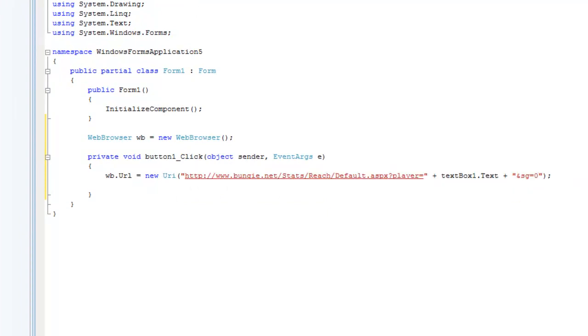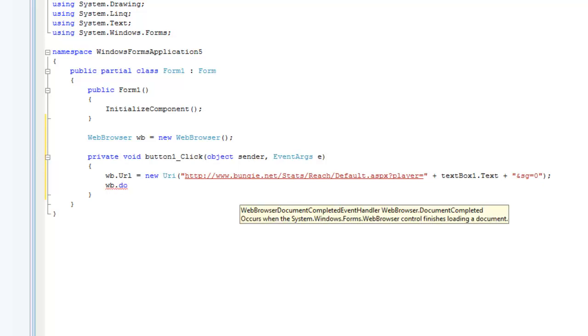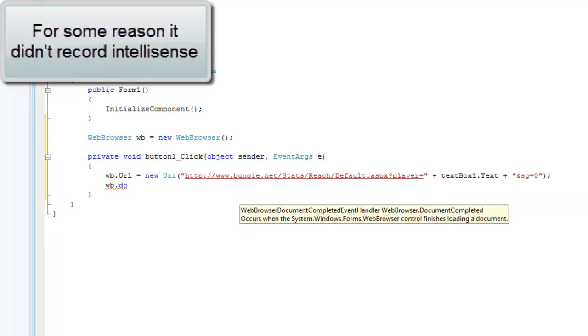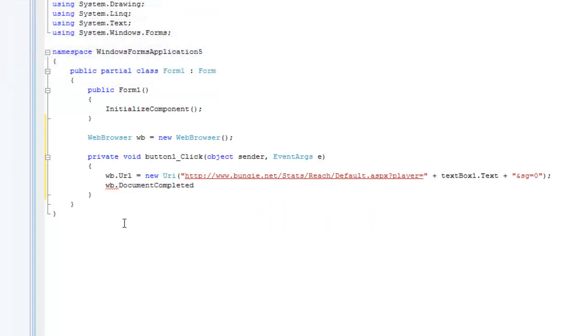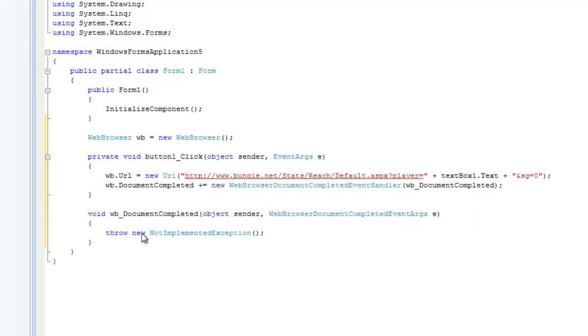We're not going to want to do the rest of the code until it has loaded the page or else it won't work. We're going to do WB for web browser dot document completed. Since there's a little lightning bolt right there that means it's an action, so when we click this and do plus equals it will create a new void when we press tab twice for when web browser has document completed, which just means like the page is loaded.